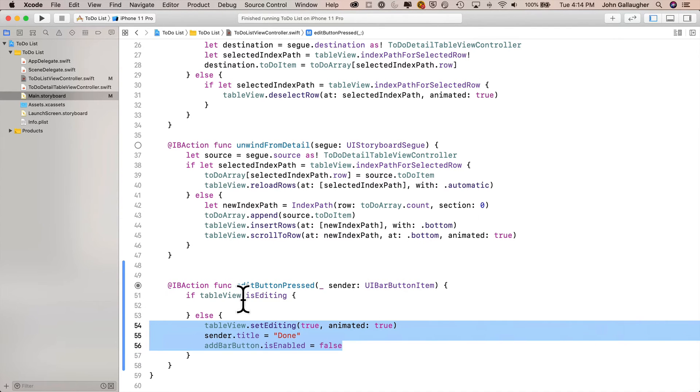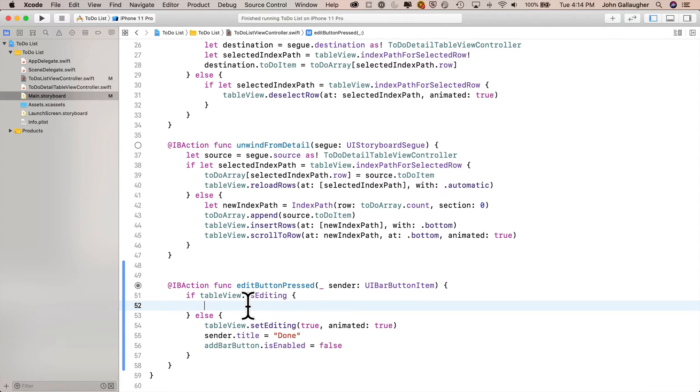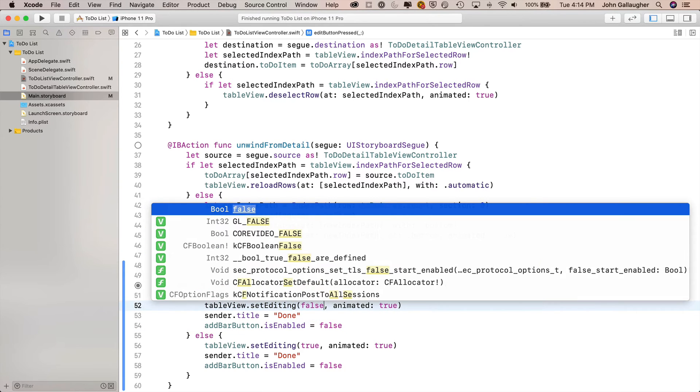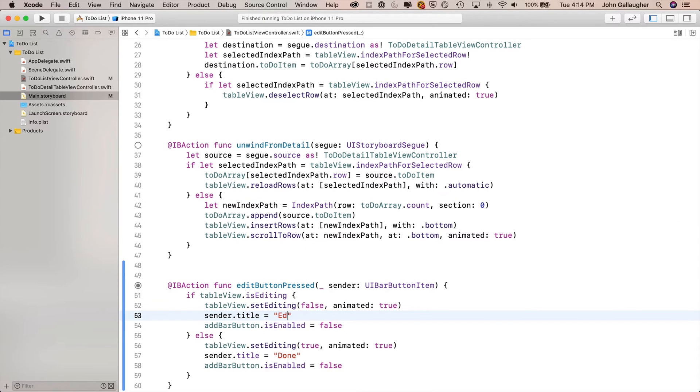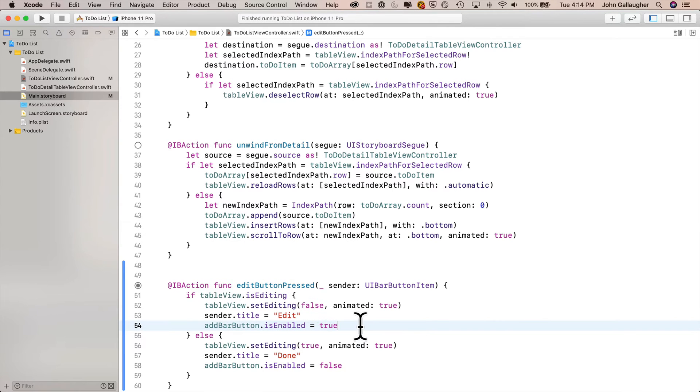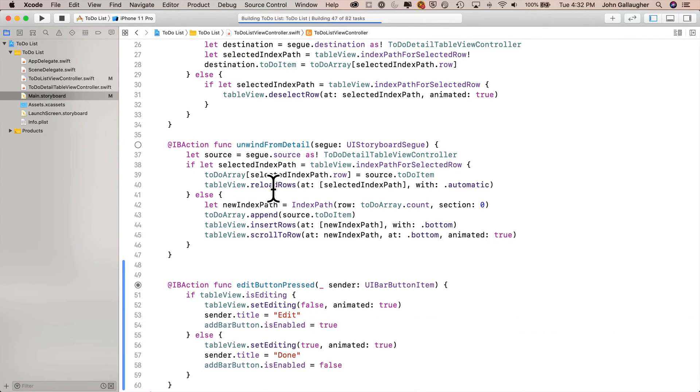I'll highlight the three lines, Command C to copy. Click between the curlies and the true clause, paste it in here. Set tableView.setEditing to false, but keep the animation to true. sender.title in here should be edit, and addBarButton.isEnabled should be true. Let's build and run and see how this looks.